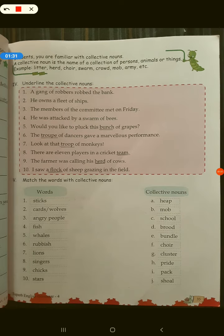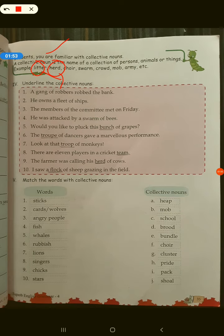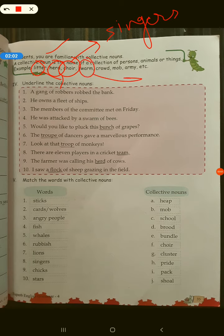Let's read the box here. A collective noun is the name of a collection of persons, animals, or things. Examples: litter — litter is used for a group of puppies; herd — herd can be used for sheep and also for cattle; choir — a choir is used for singers, a choir of singers; swarm — a swarm of bees or insects.